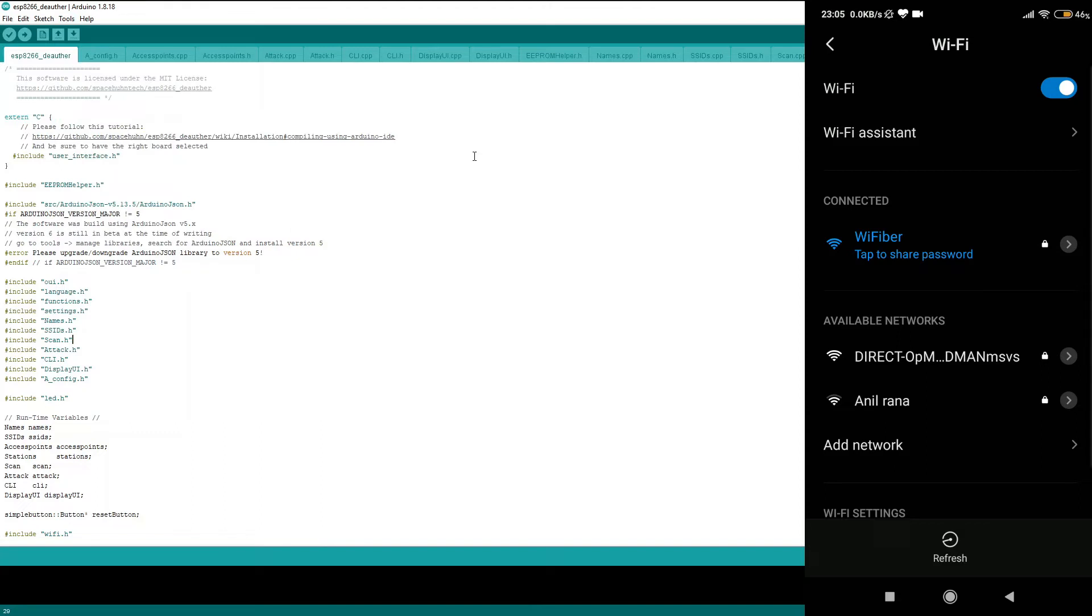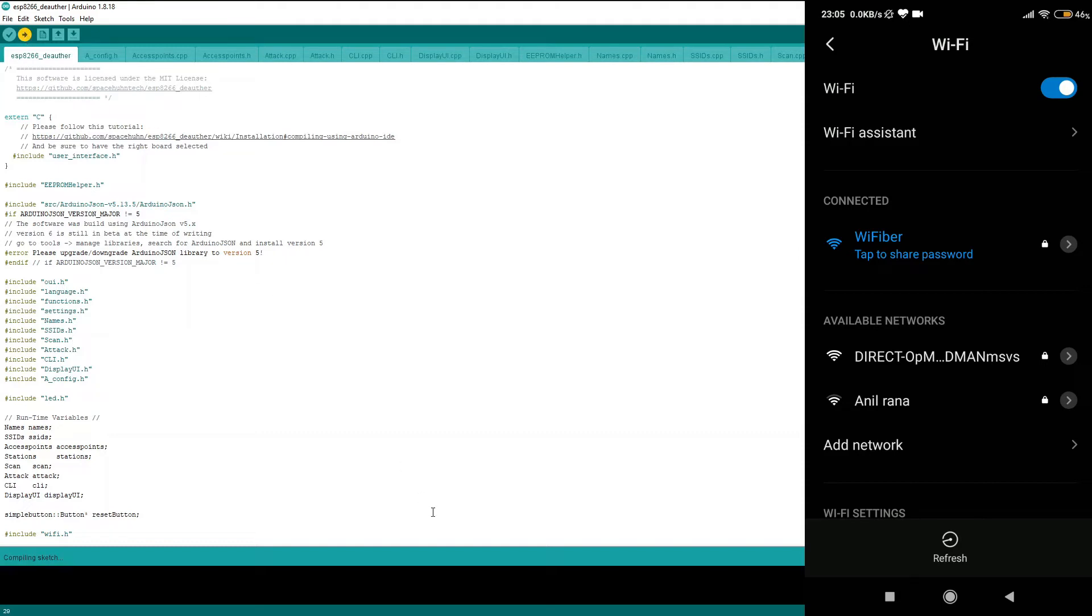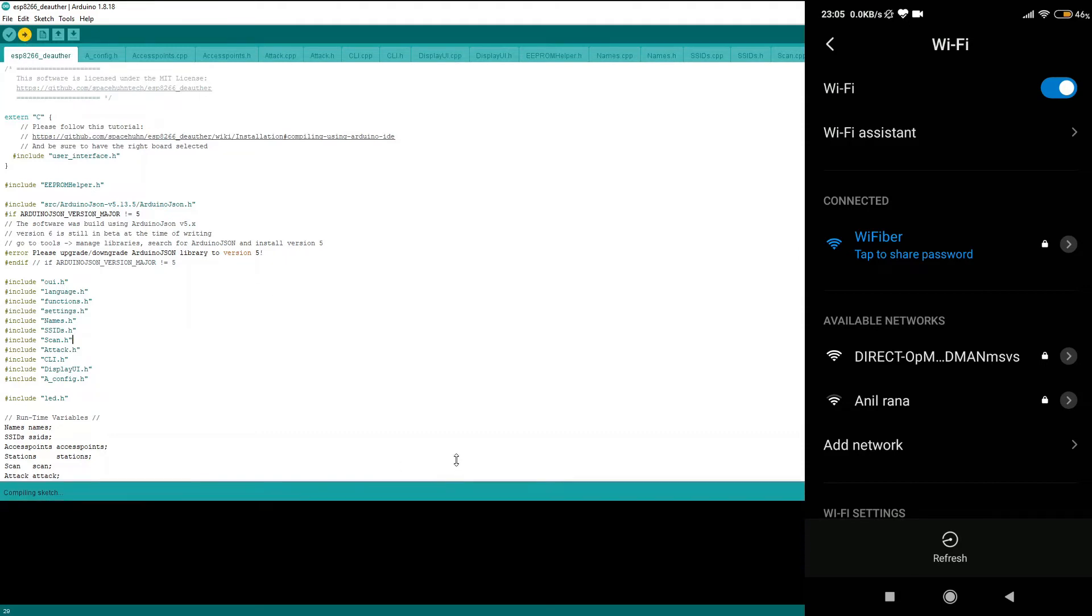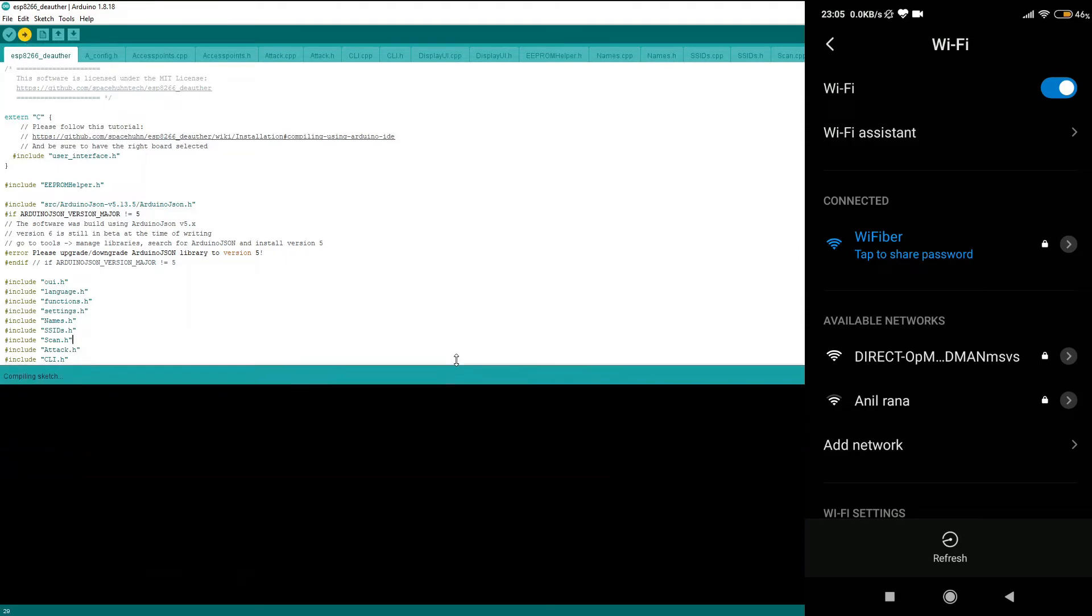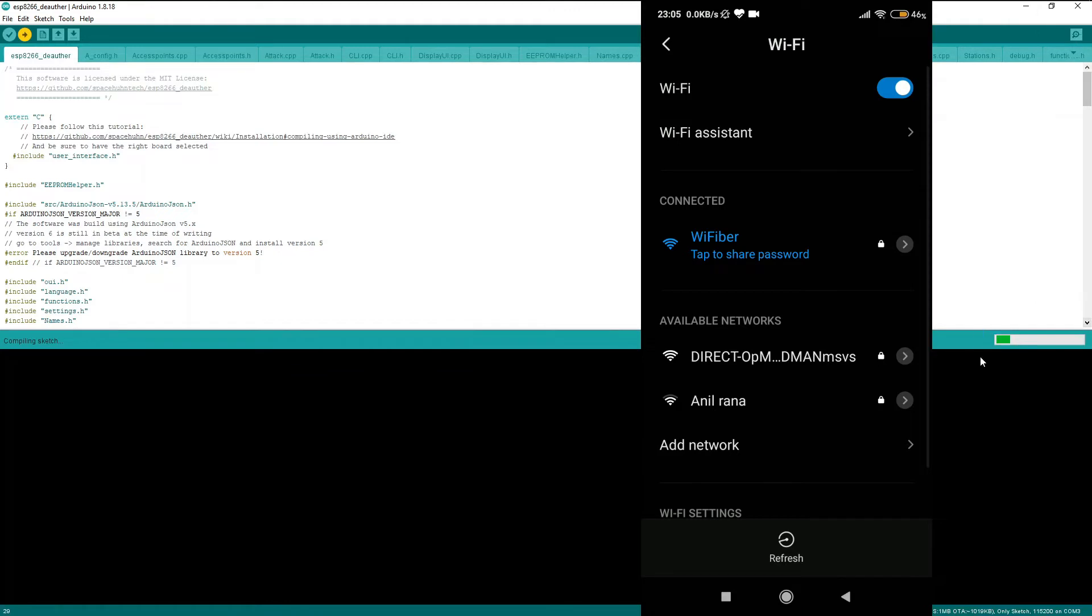Alright, so now everything is set and now we are going to upload this particular code to our NodeMCU. For that, go ahead and click on this particular button which stands for Upload, and this will begin the uploading process. As you can see at the bottom most area, you can see the code is getting compiled first, and after the compilation process has been done, it's going to upload. So let's wait for that.